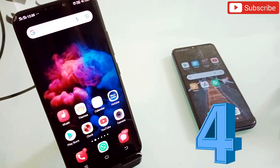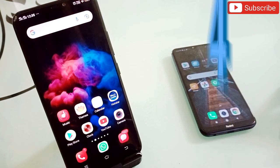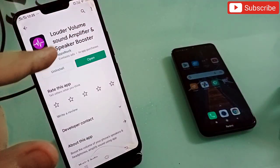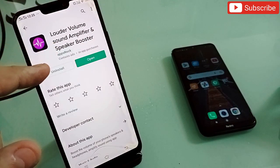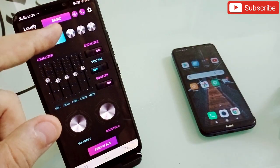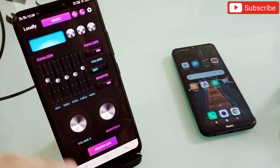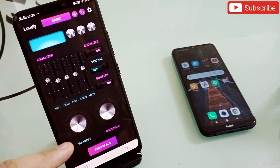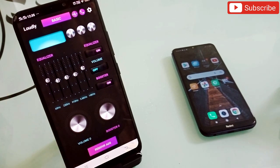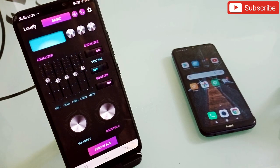Application number four — I'm sure you'll install this and never uninstall it. The name is Louder Volume Sound Amplifier. When you open it you'll get two options: Volume and Booster. It gives a boost to the volume you're listening to on your phone, increasing the volume of any song or video you're watching on YouTube or anywhere.